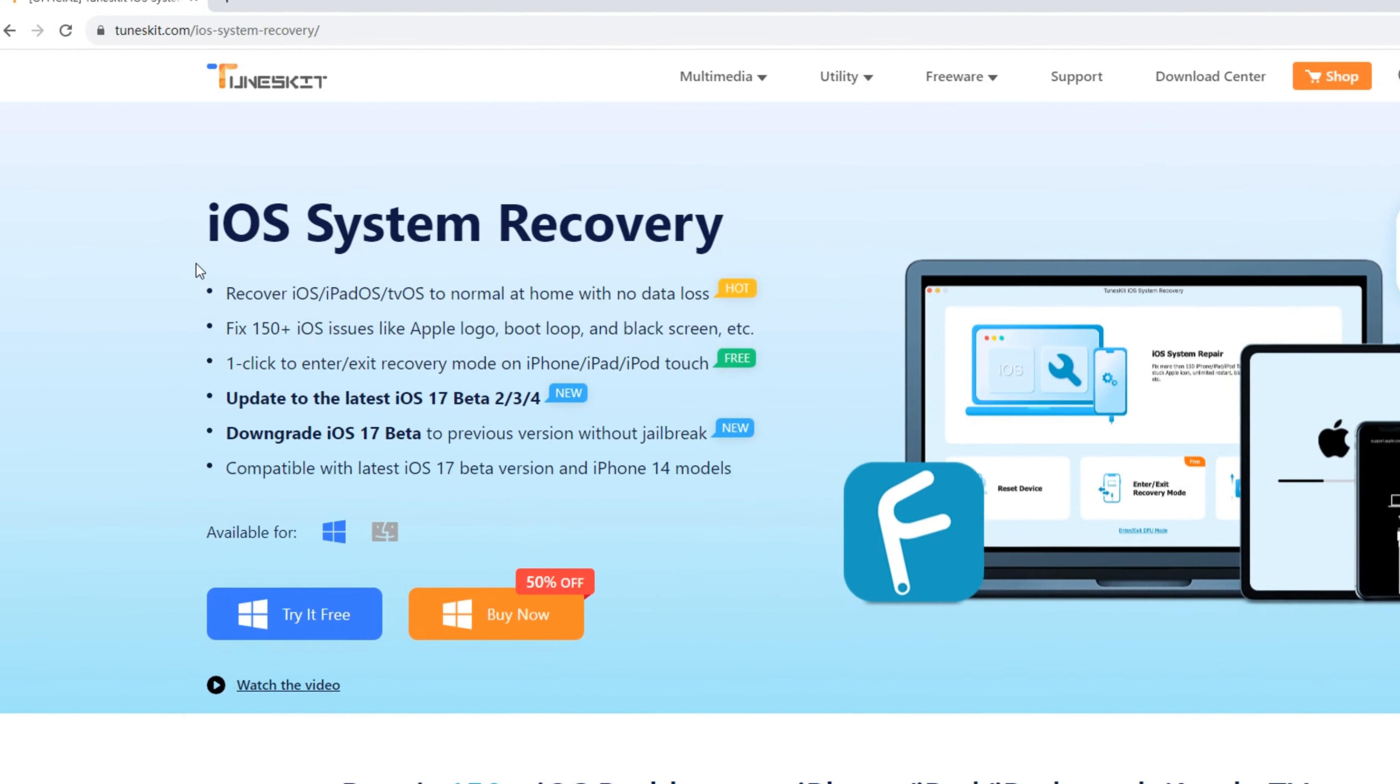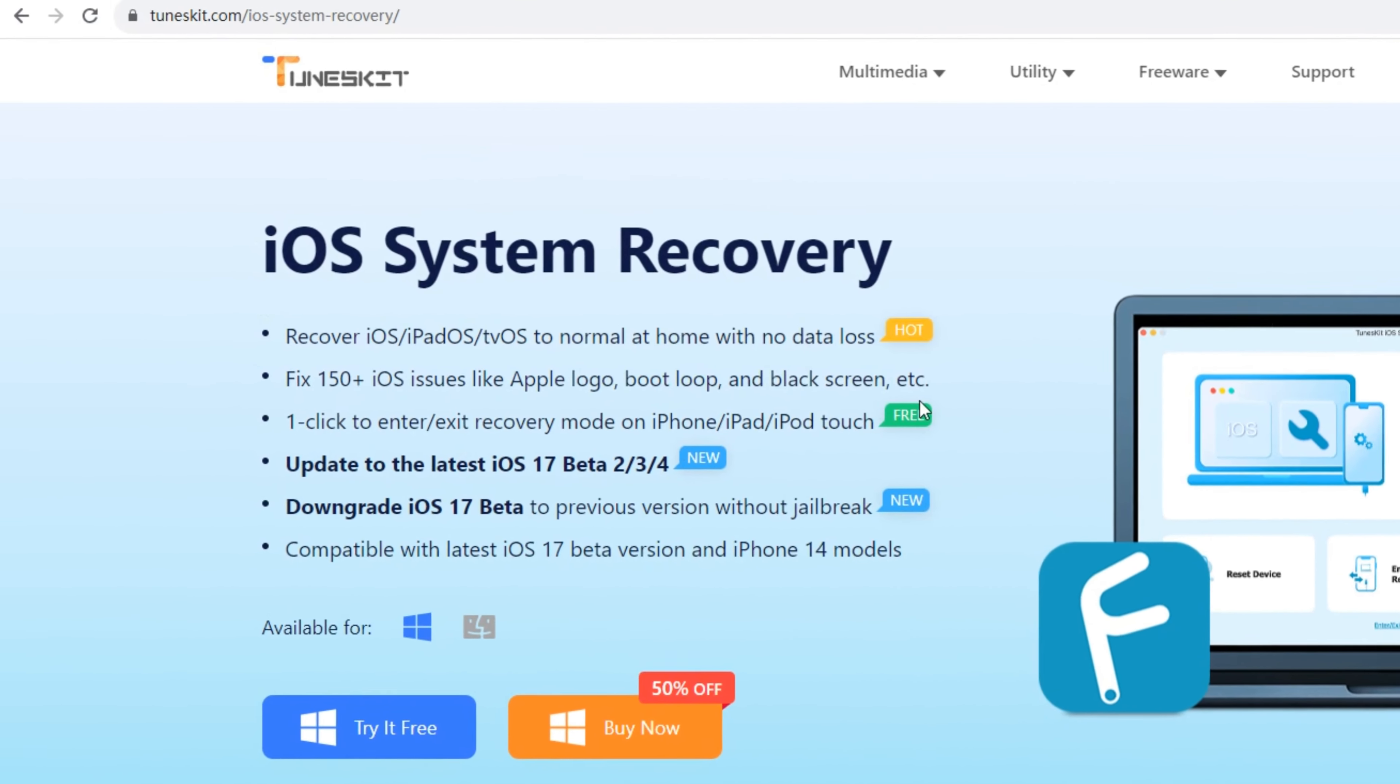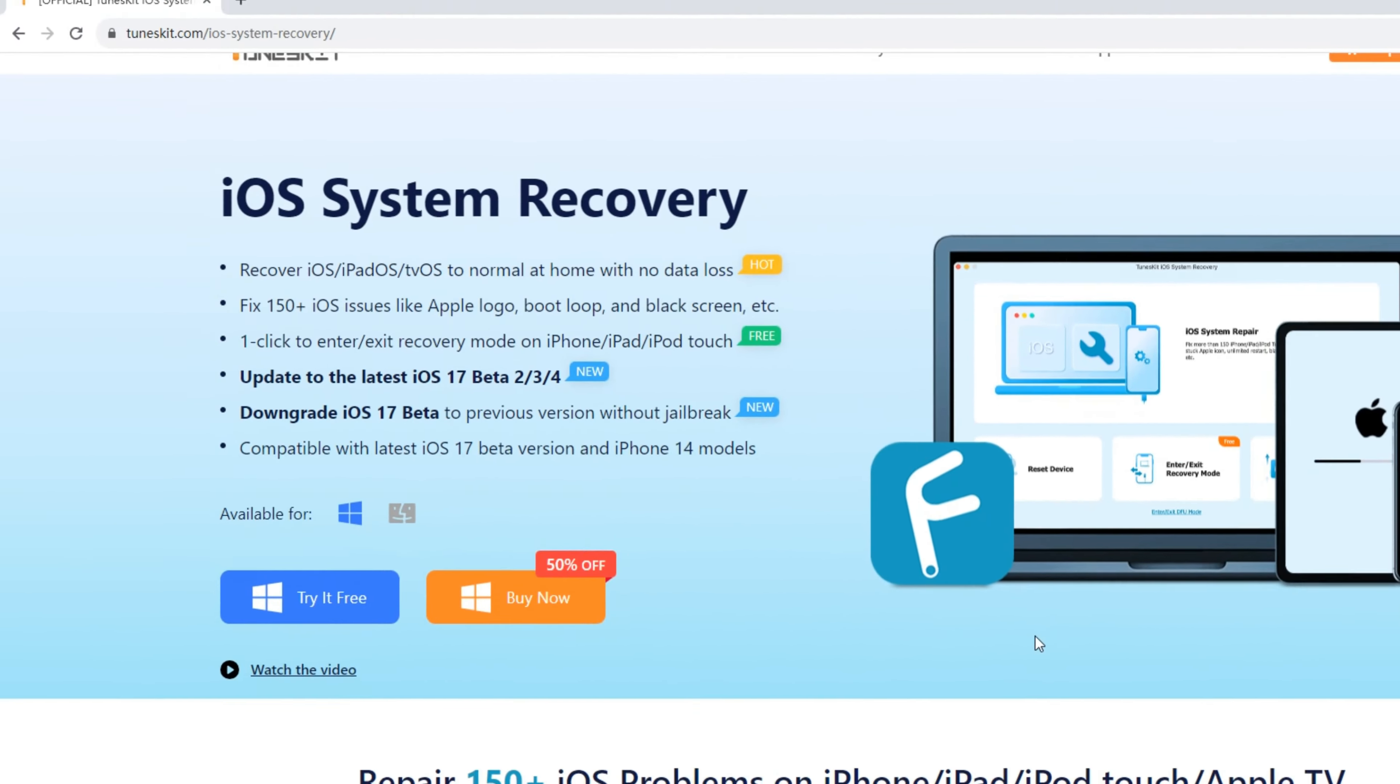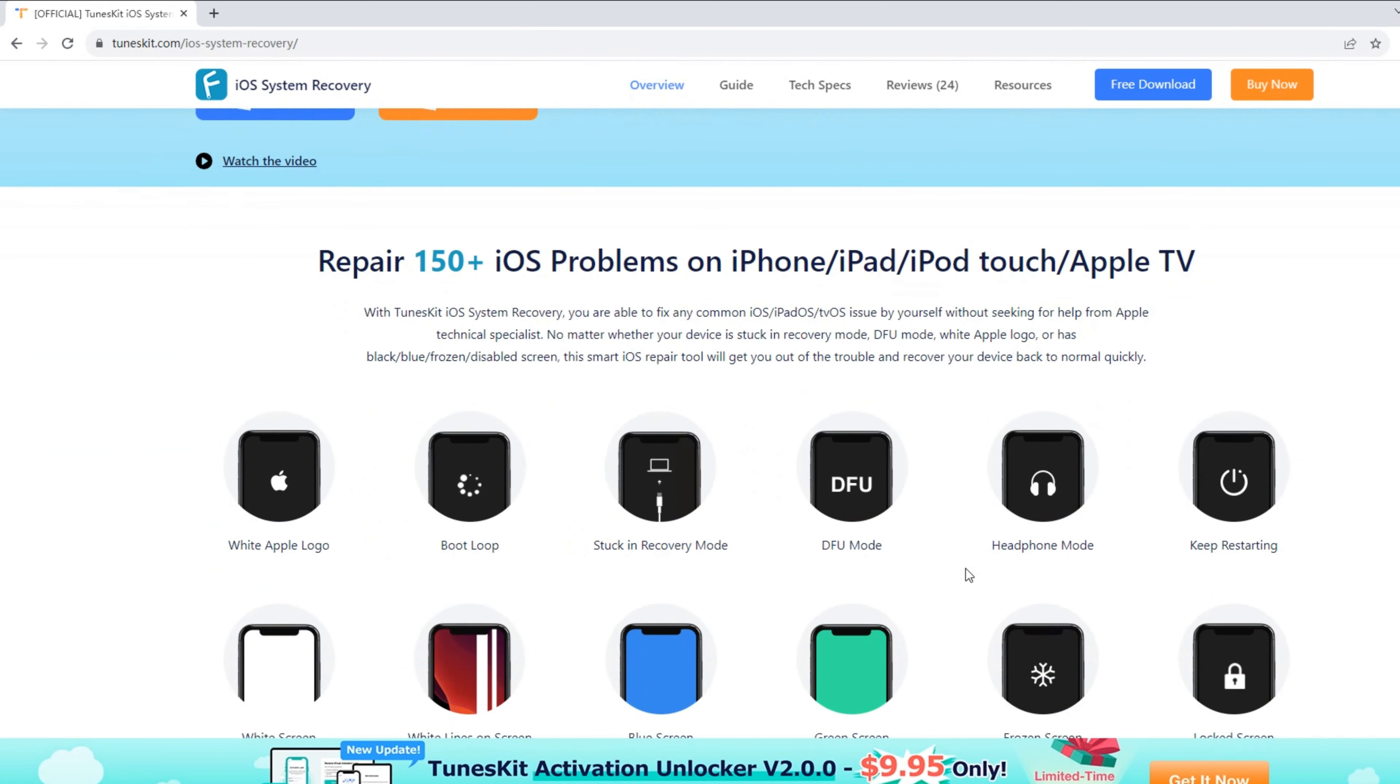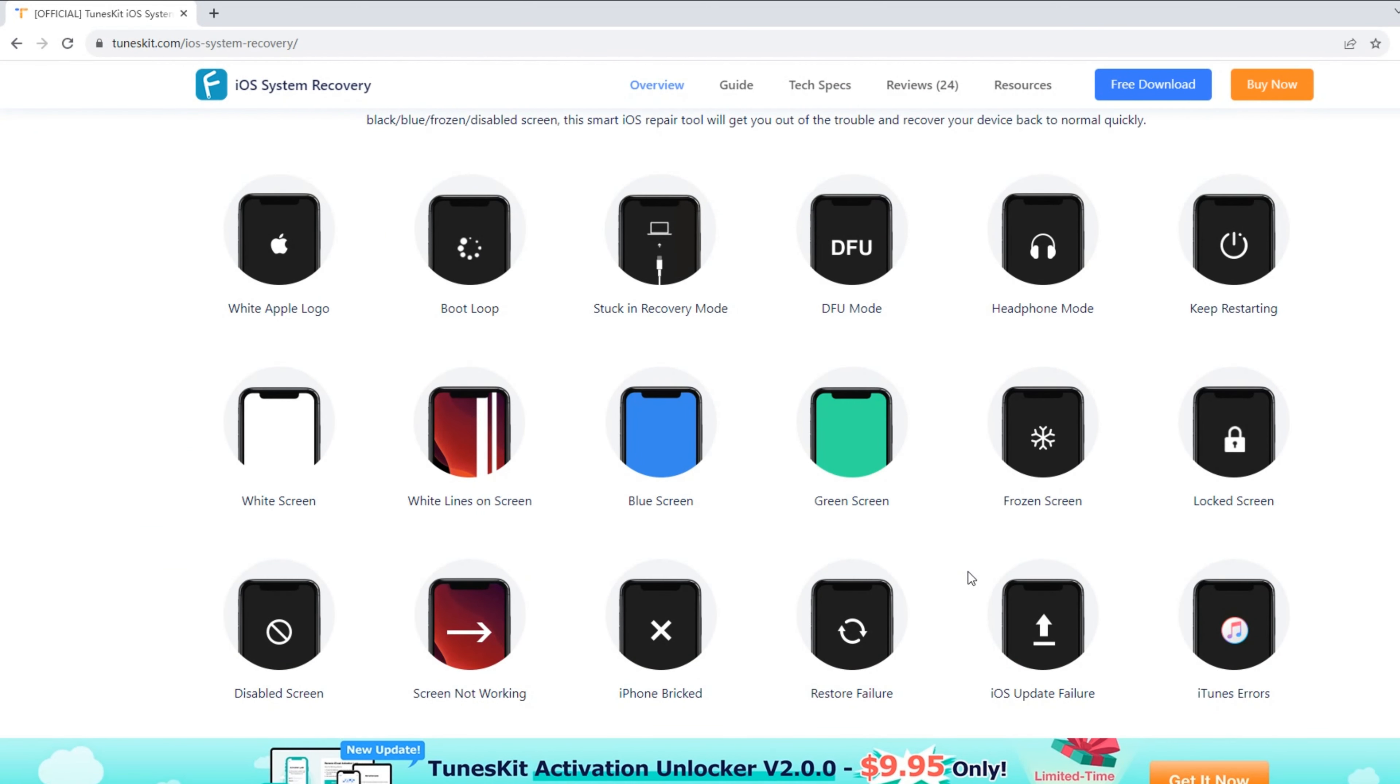If you don't want to wait too long for Apple to fix these bugs, you can try this tool to fix iOS issues on your iPhone. TunesKit iOS System Recovery can fix more than 150 iOS problems. Next, I'm going to show you how to use it.